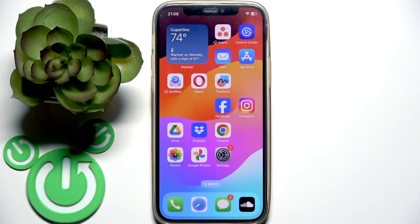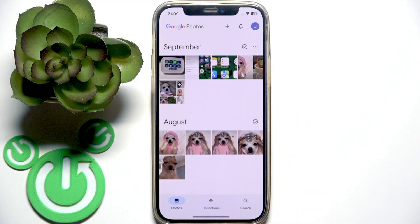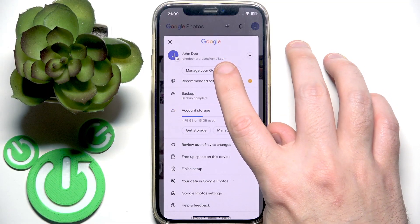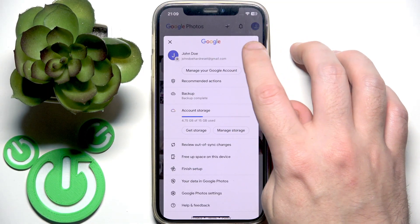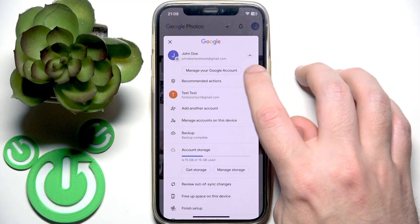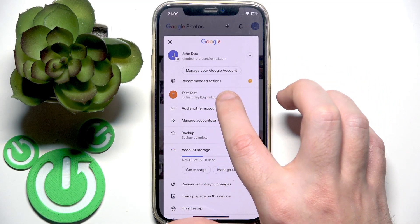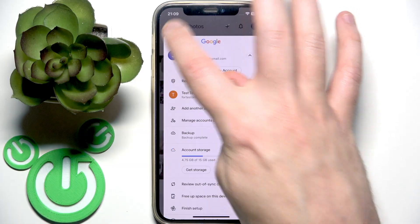You have to start by opening the Google Photos application. First, make sure that you are signed into your account, so tap the profile icon, click the arrow icon — you can switch between accounts or add an account.